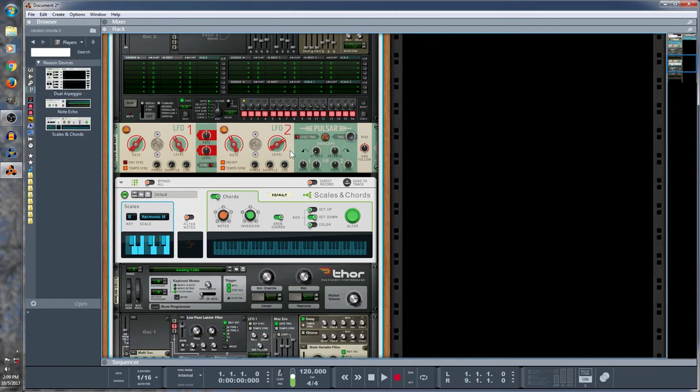And so every eight bars it'll pick a new key, and every four bars it'll pick a new scale.